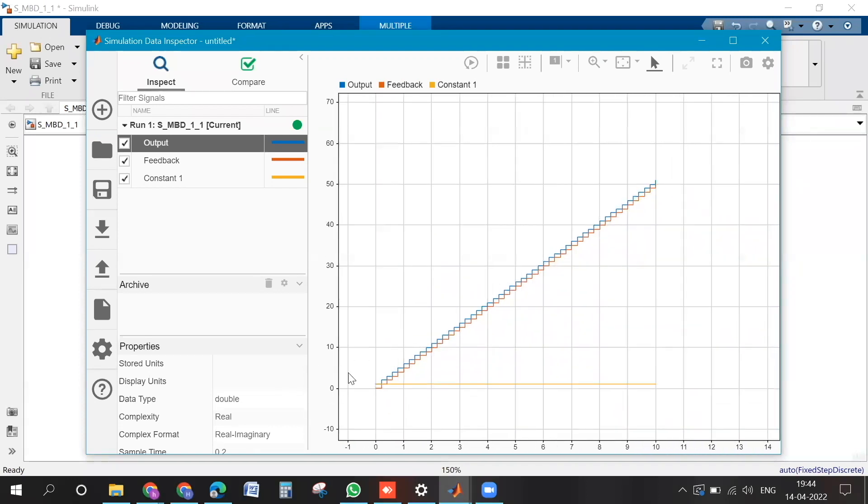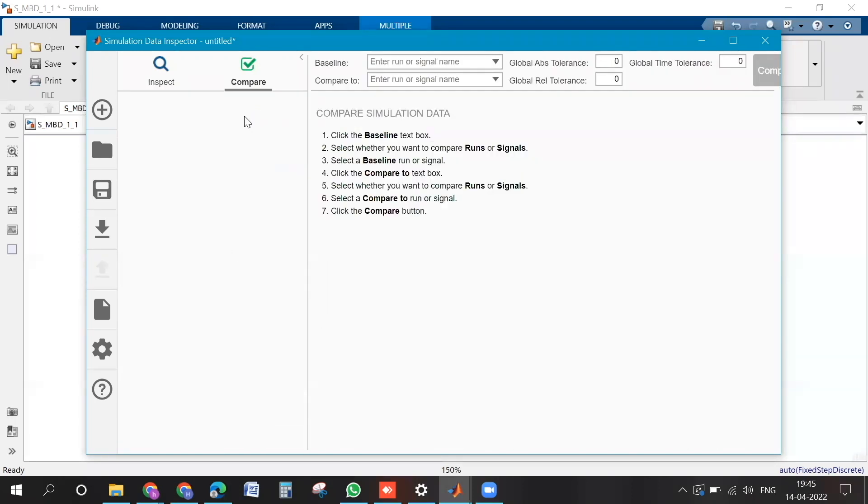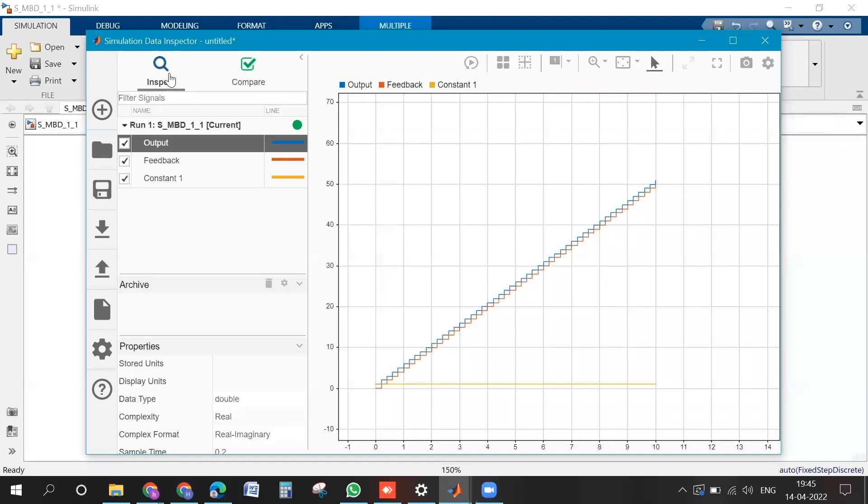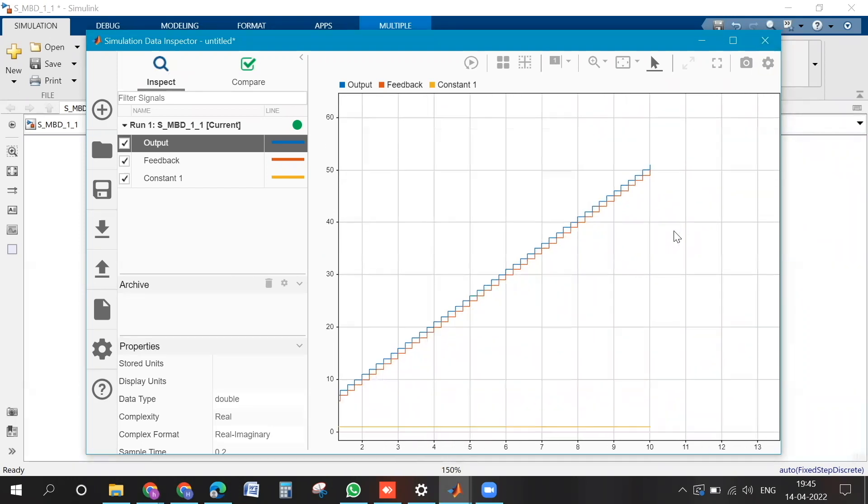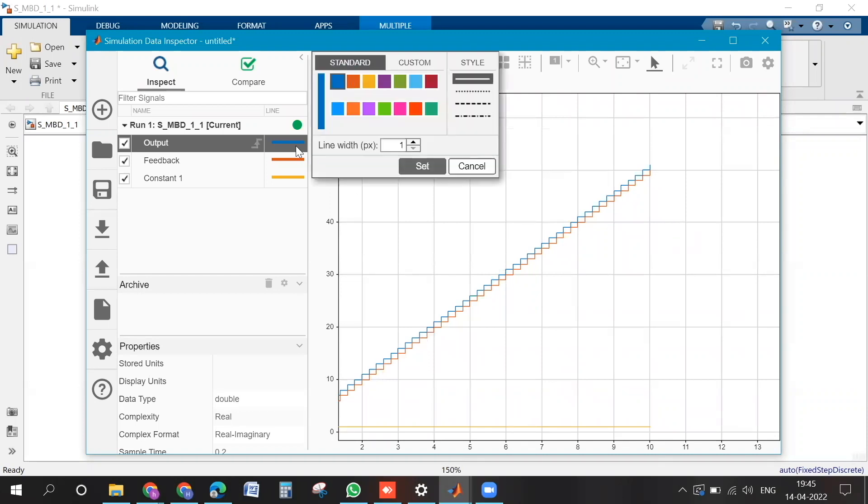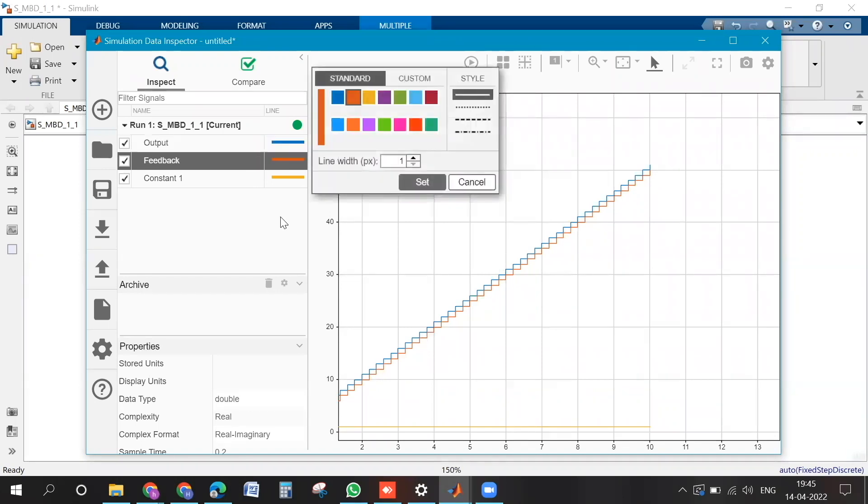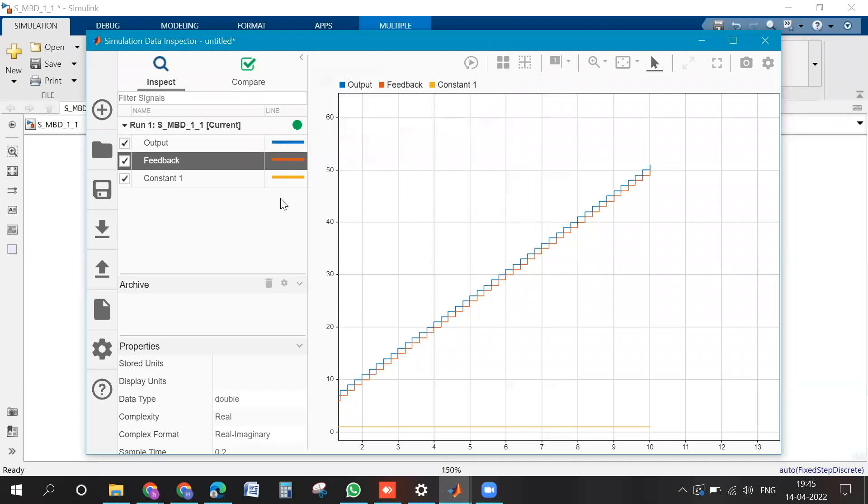So suppose you are being given a model and you try to analyze some signals, then you can use this method to get the signals and you can compare also. Compare means, maybe that compare option I have not used, but yeah, this way you can use it. So suppose you have a system which is giving multiple outputs, then you can see how the output is behaving based on the input.